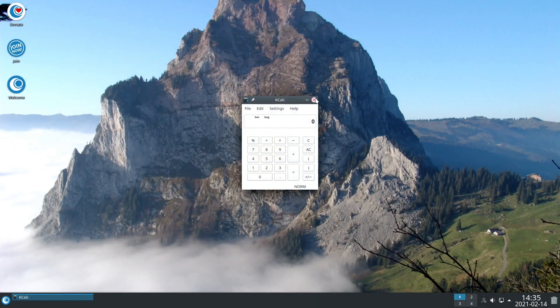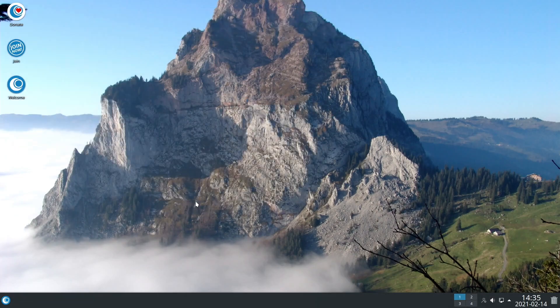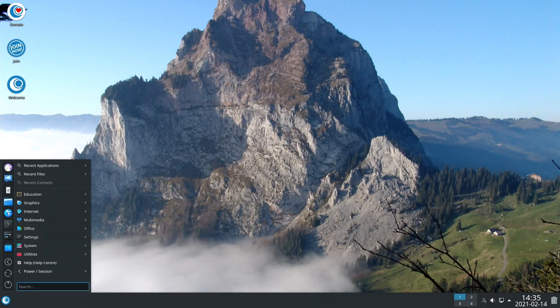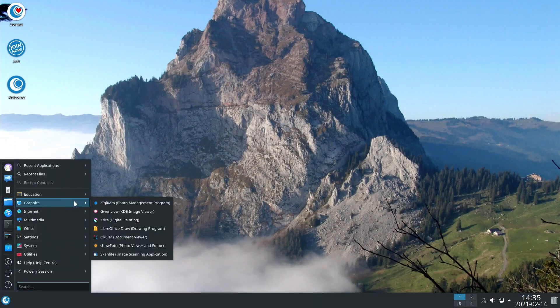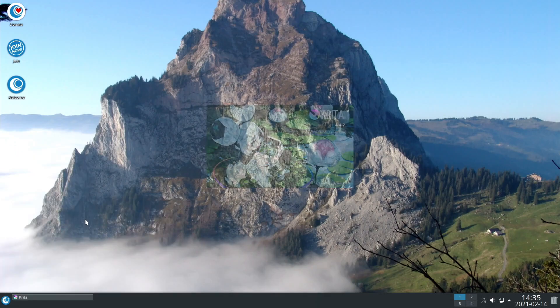Default applications of Open Mandriva are the Falcon Browser, VLC, Krita and LibreOffice.